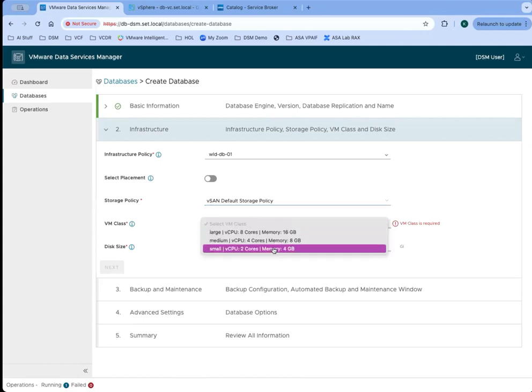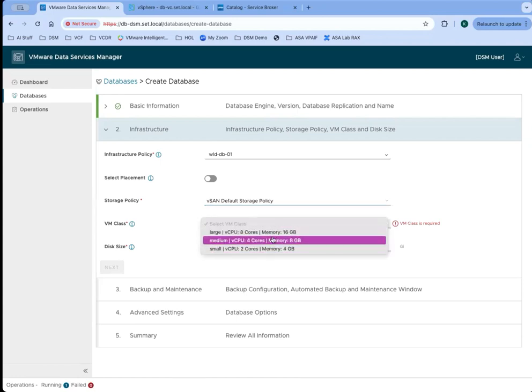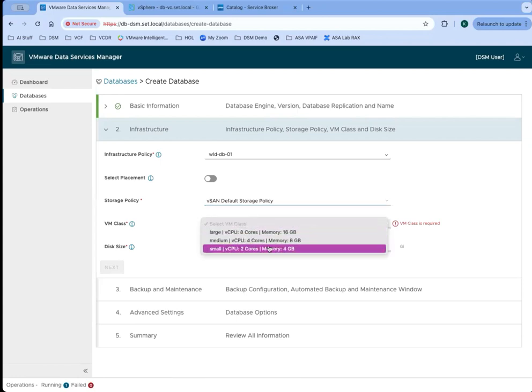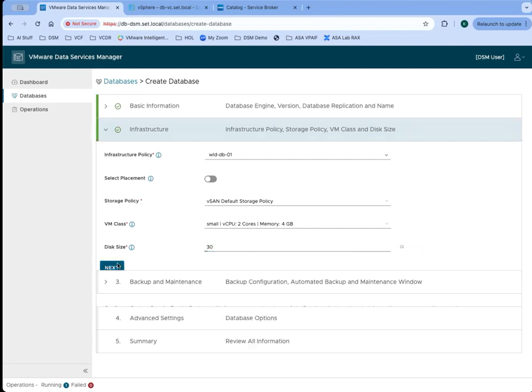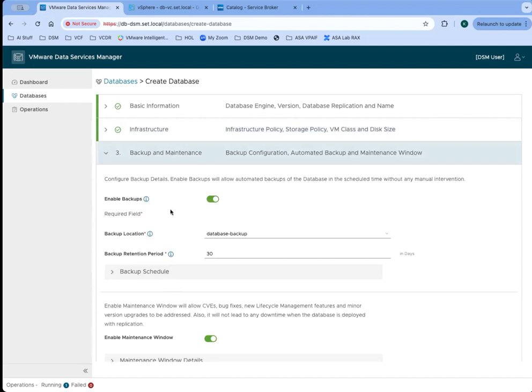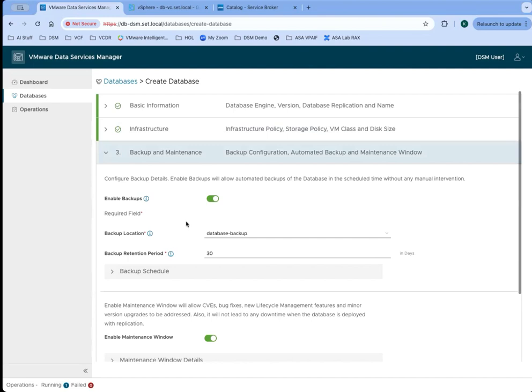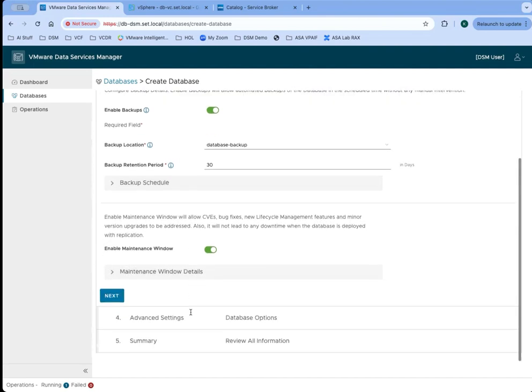They can pick what size VM they want to use for this and how much storage each of those VMs will have. By default, we're going to have backups enabled, but if the user doesn't want backups for some reason for this database, they can disable those. Same with the maintenance window.